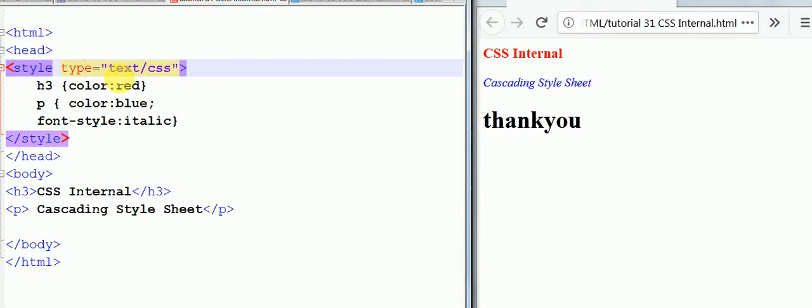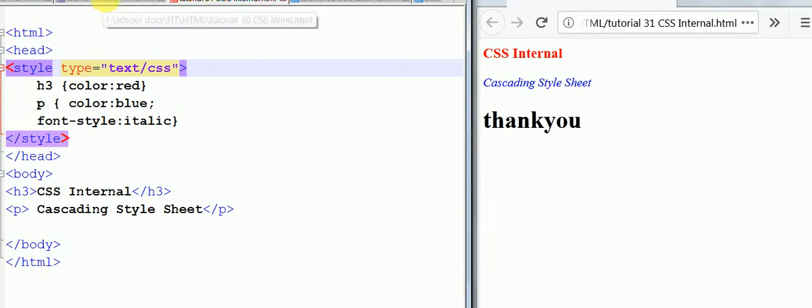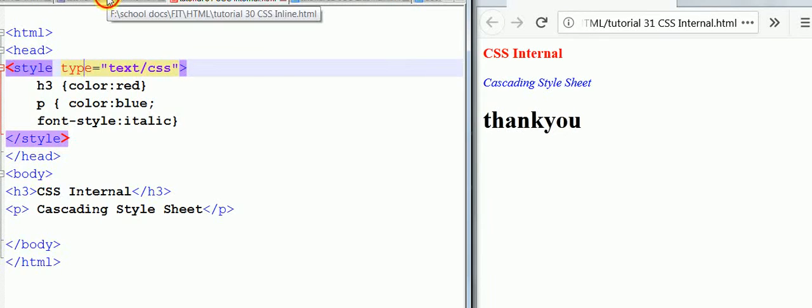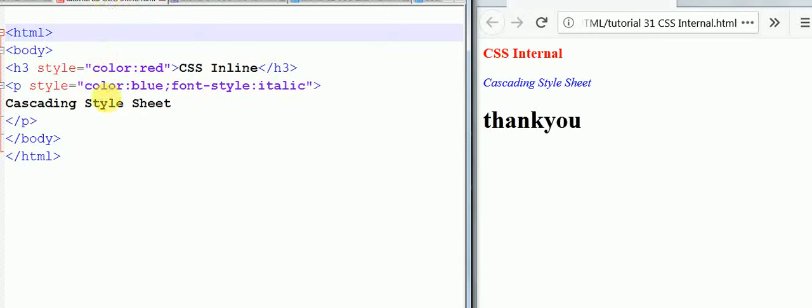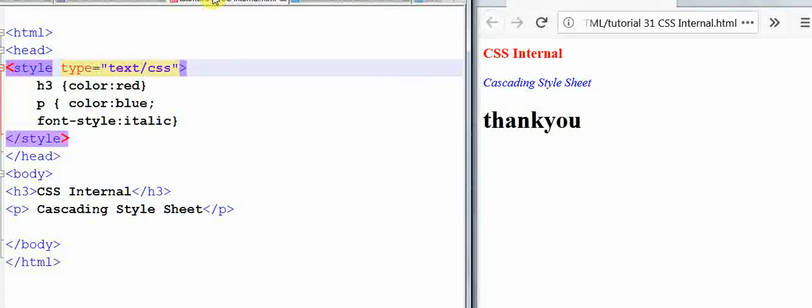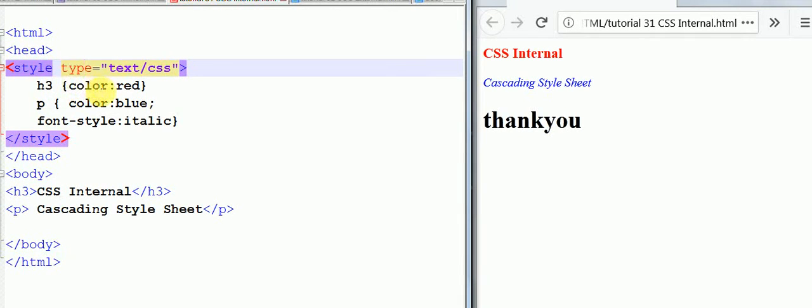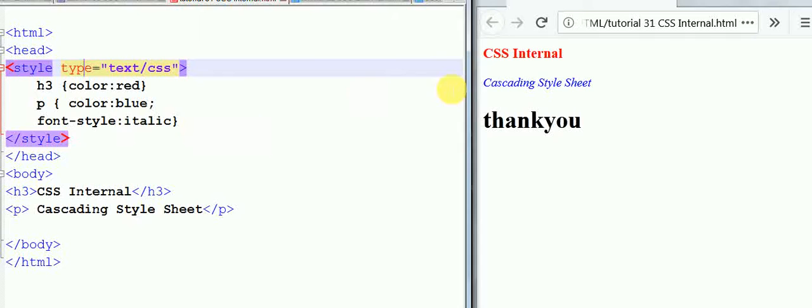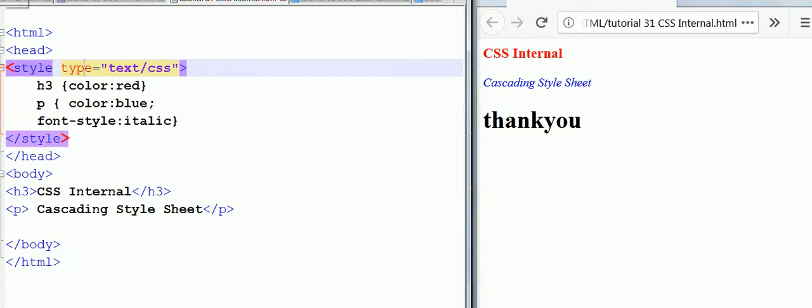We've added the same style that we had in the inline method: style color blue, font style italic. Here h3 means the heading tag 3, and with curly brackets we have color red. P means the paragraph tag, we have color blue and font style italic.